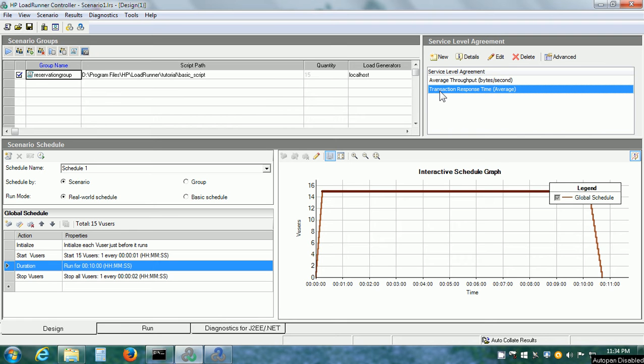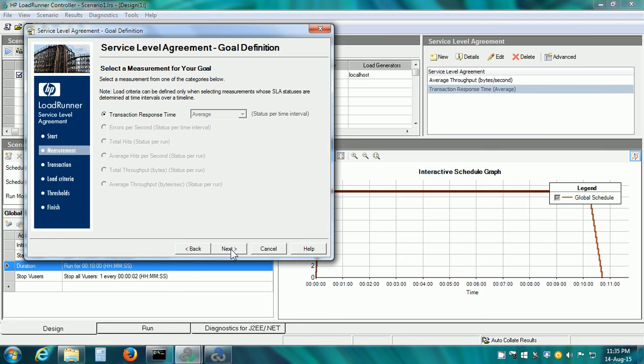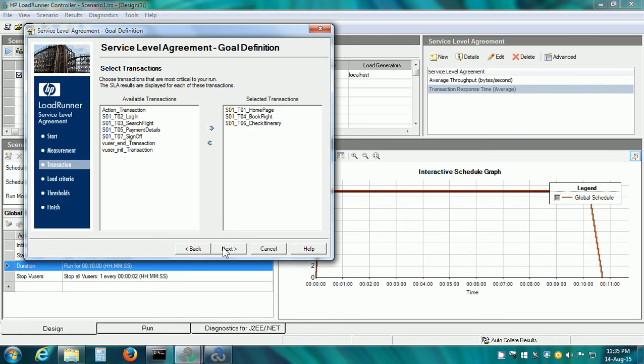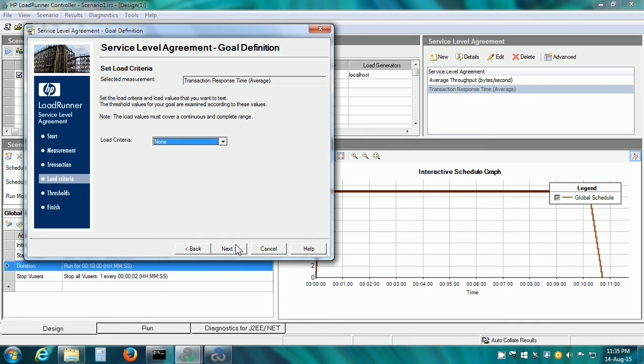The first SLA is for the transaction response time. I select this and I'm going to click on Edit to show you the details. This opens the SLA wizard. Click on Next. The measurement is for the transaction response time average. Instead of selecting the action transaction as last time, I have selected three different transactions: Homepage, Book Flight and Check Itinerary.